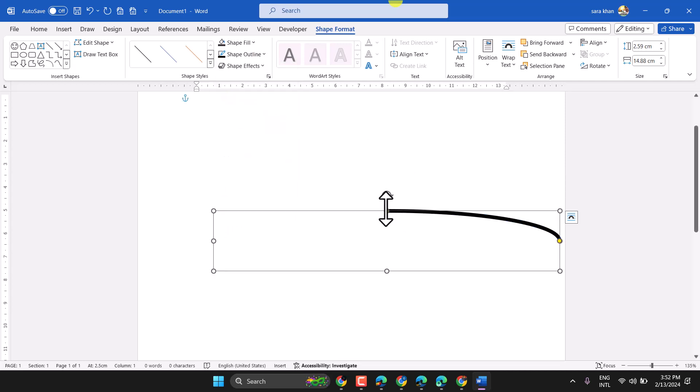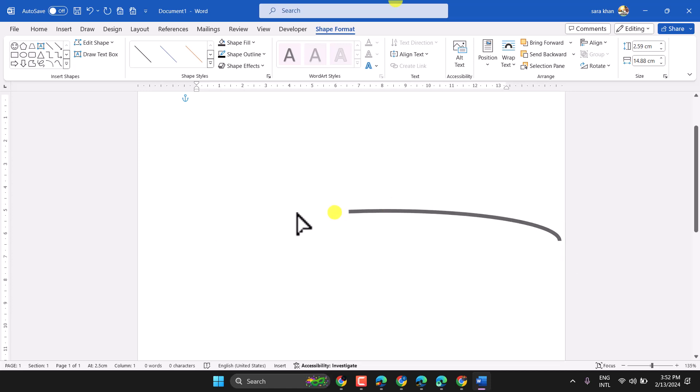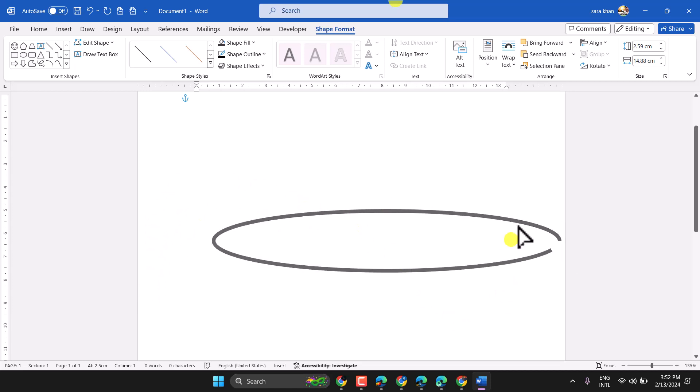Now here you can make more changes once you click on this yellow dot, like this.